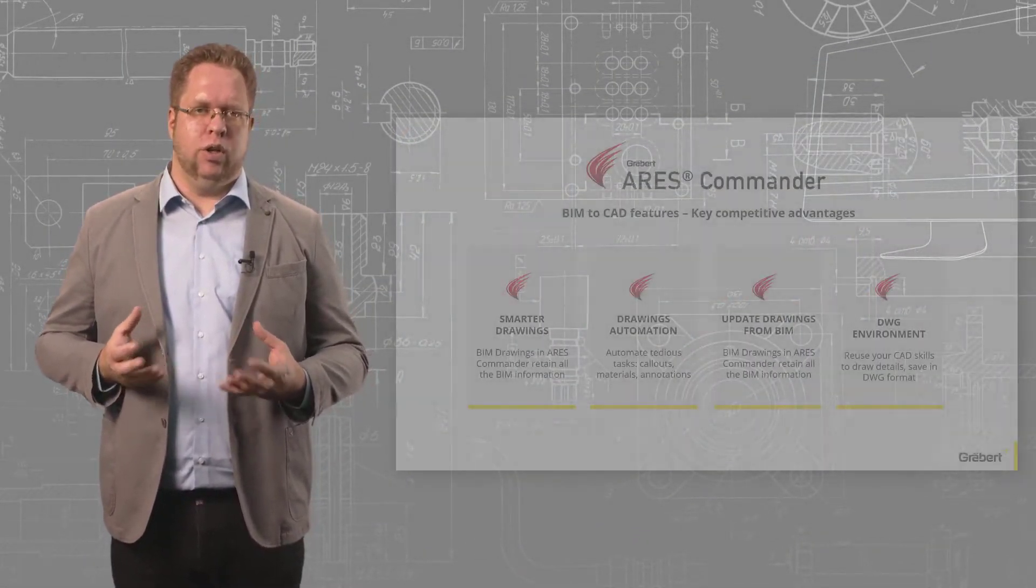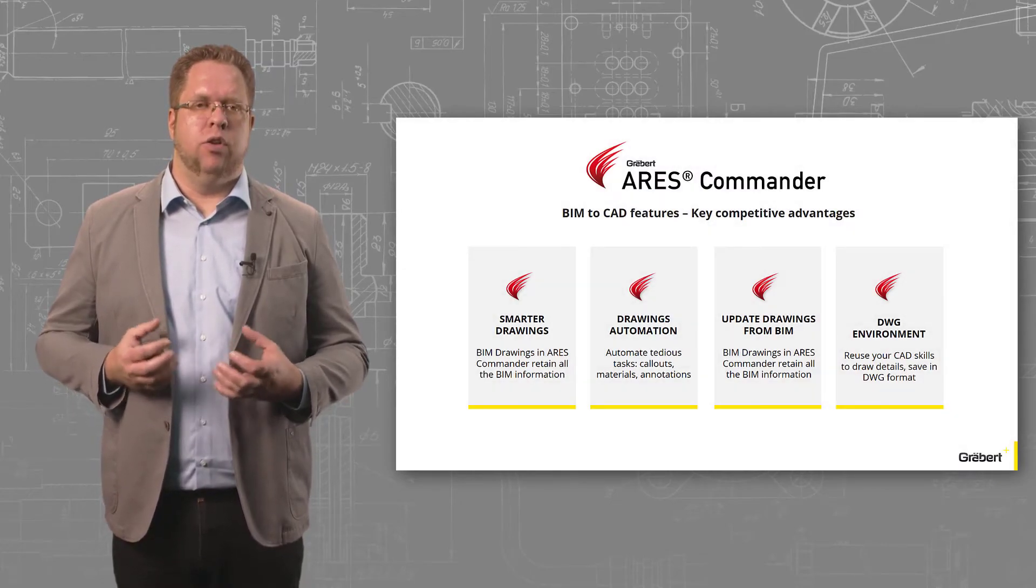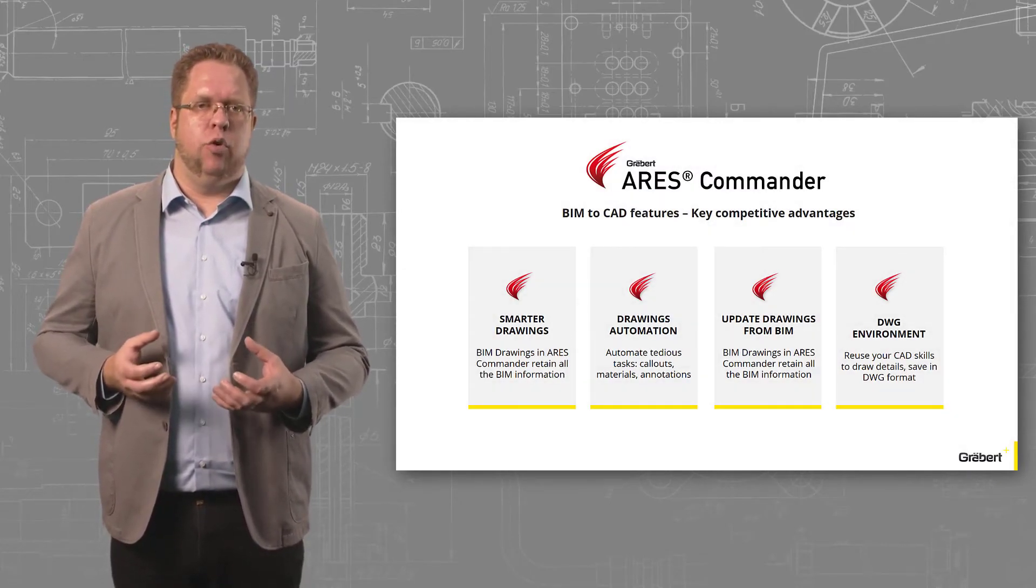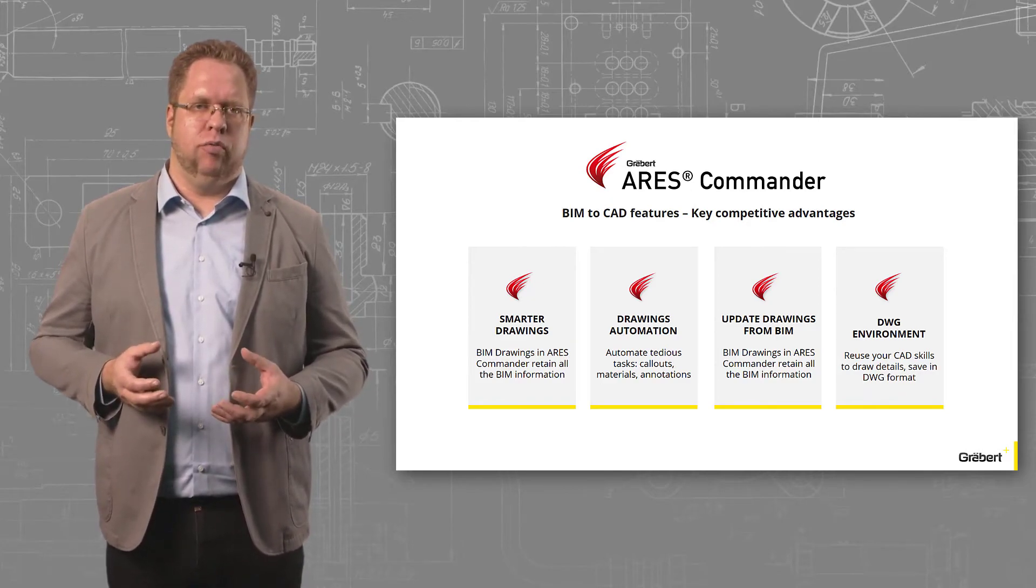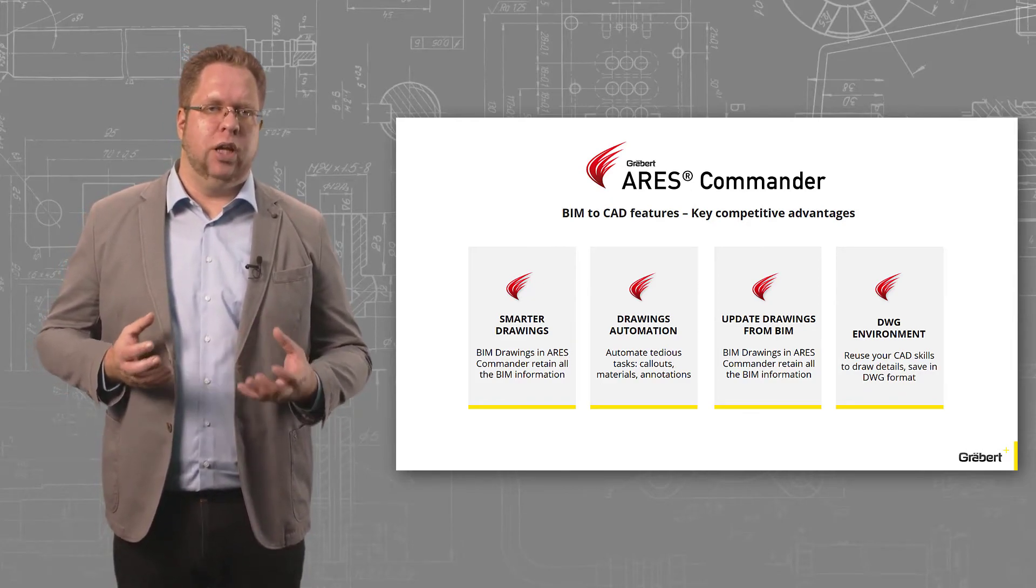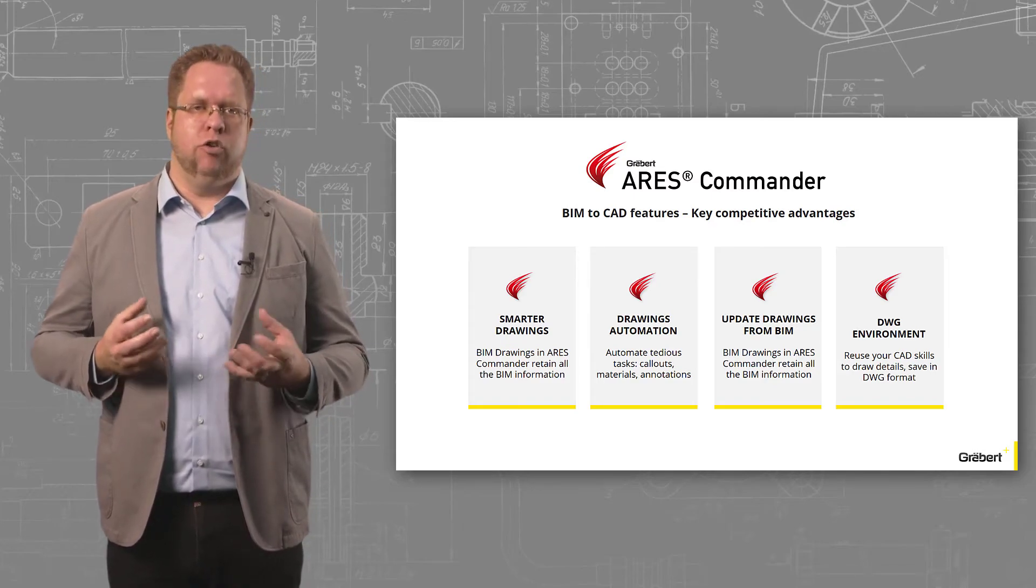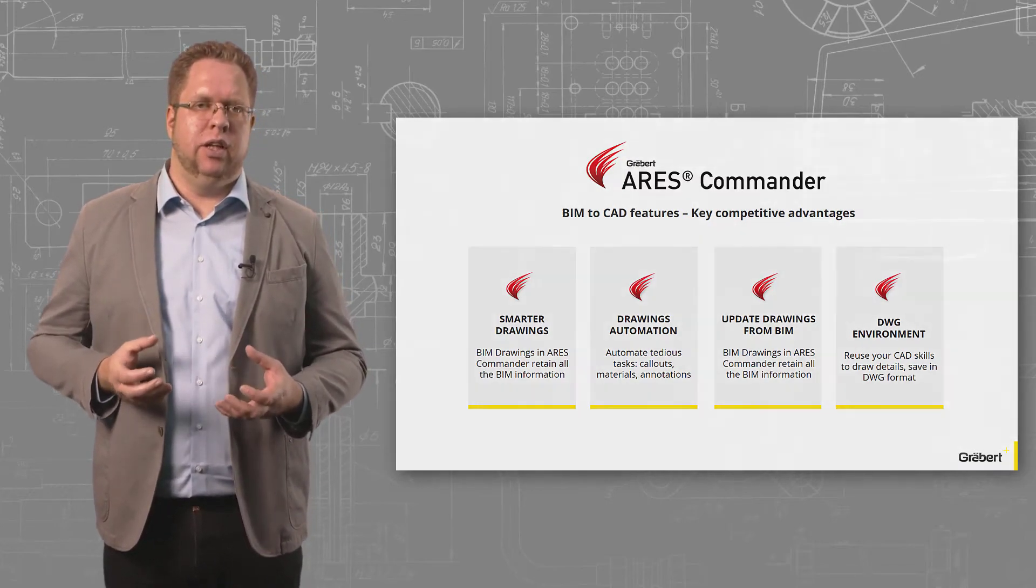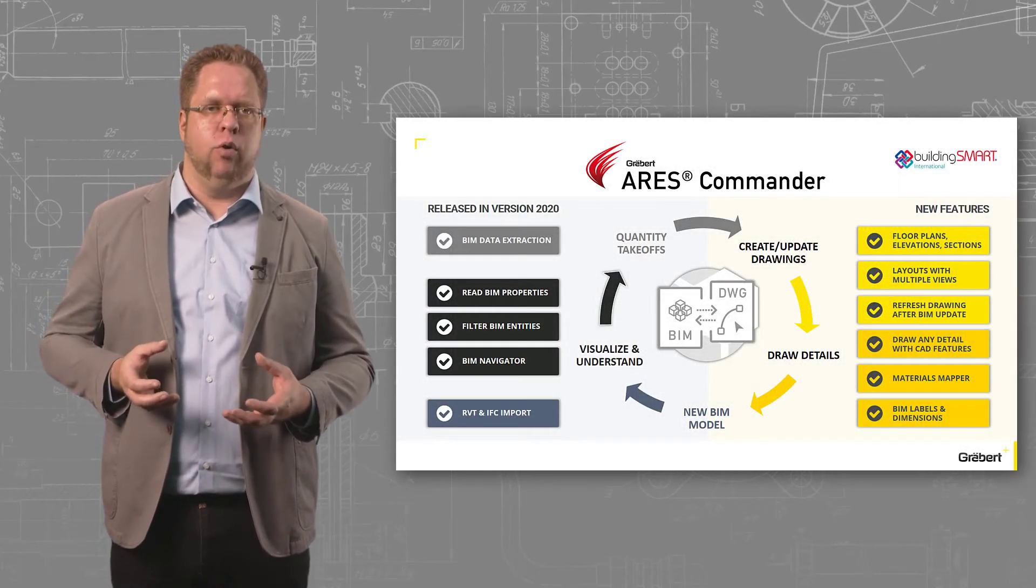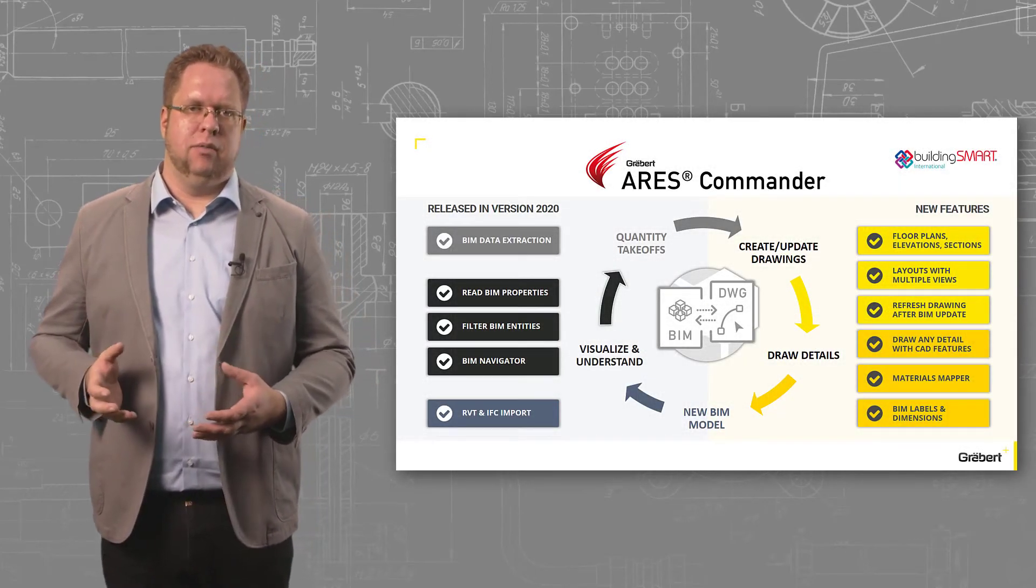So let's conclude now. What's the game changer here? The BIM drawings in Ares Commander retain all BIM information. We are not just sectioning a BIM model and importing only geometry. The drawings keep an associativity with the BIM model. We will therefore fix the broken workflow between BIM and CAD.